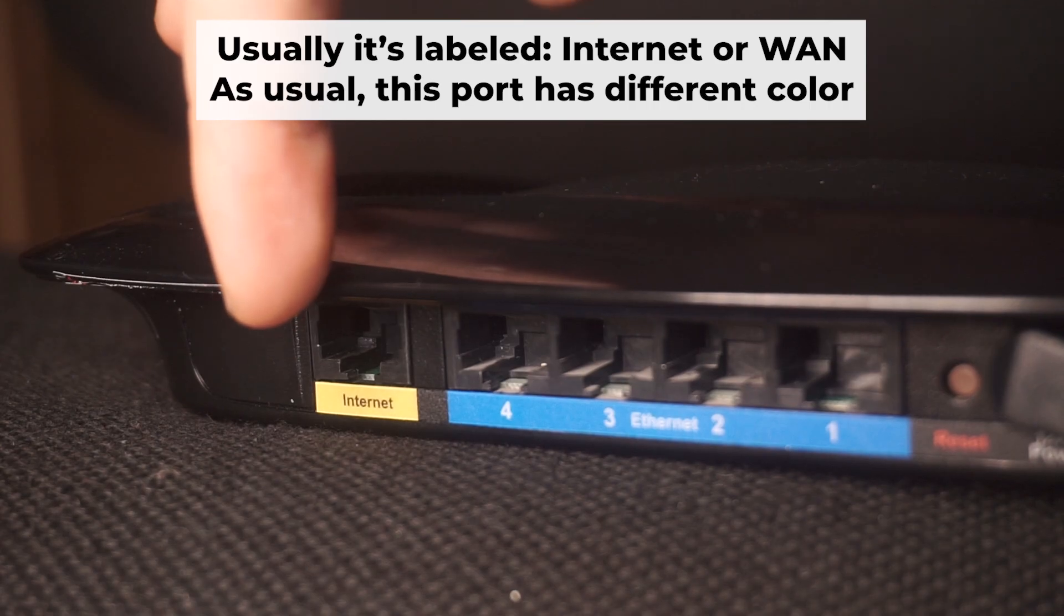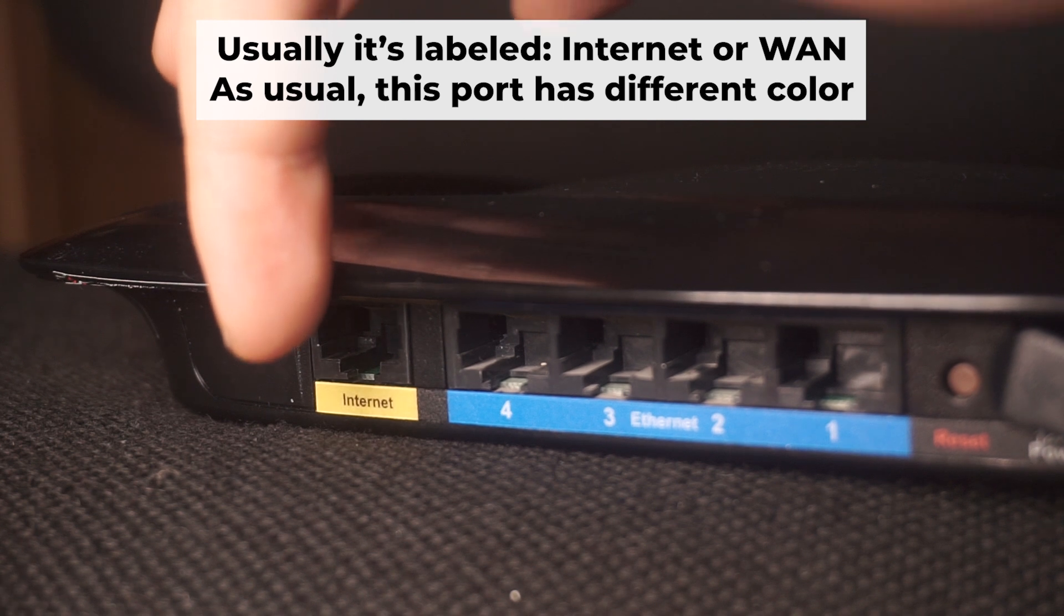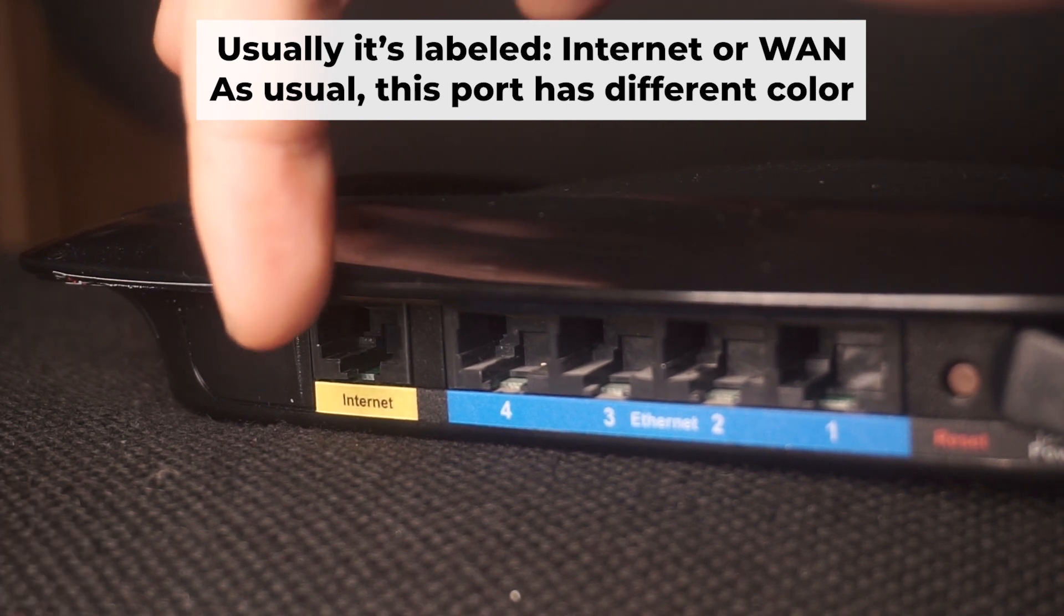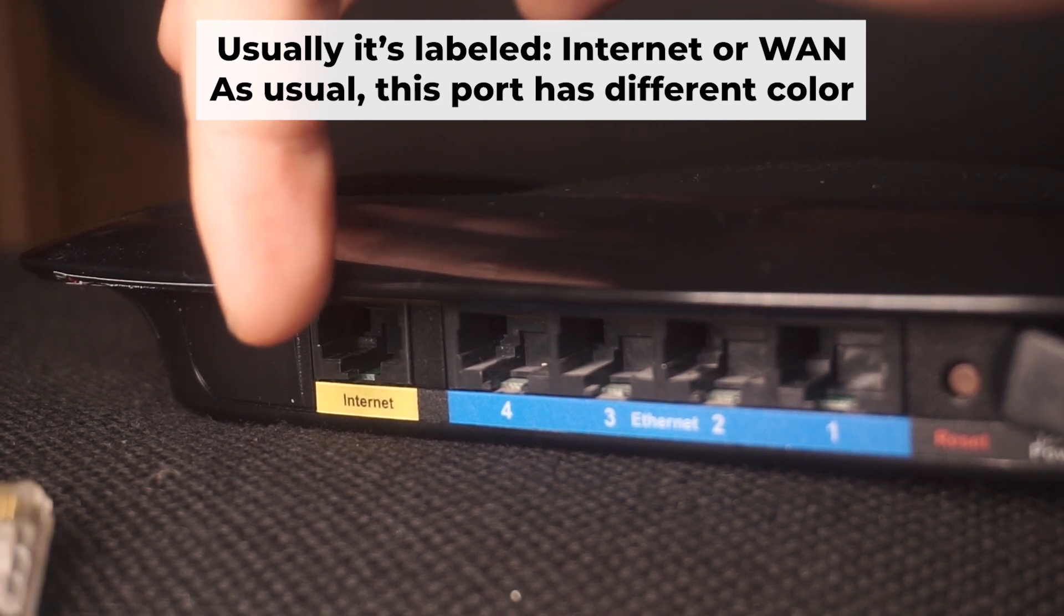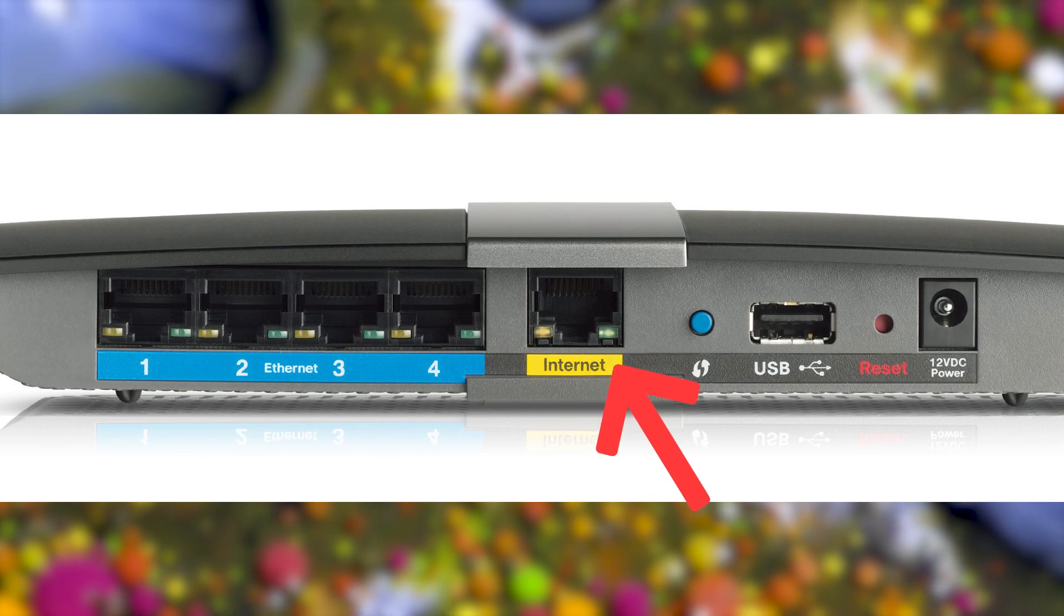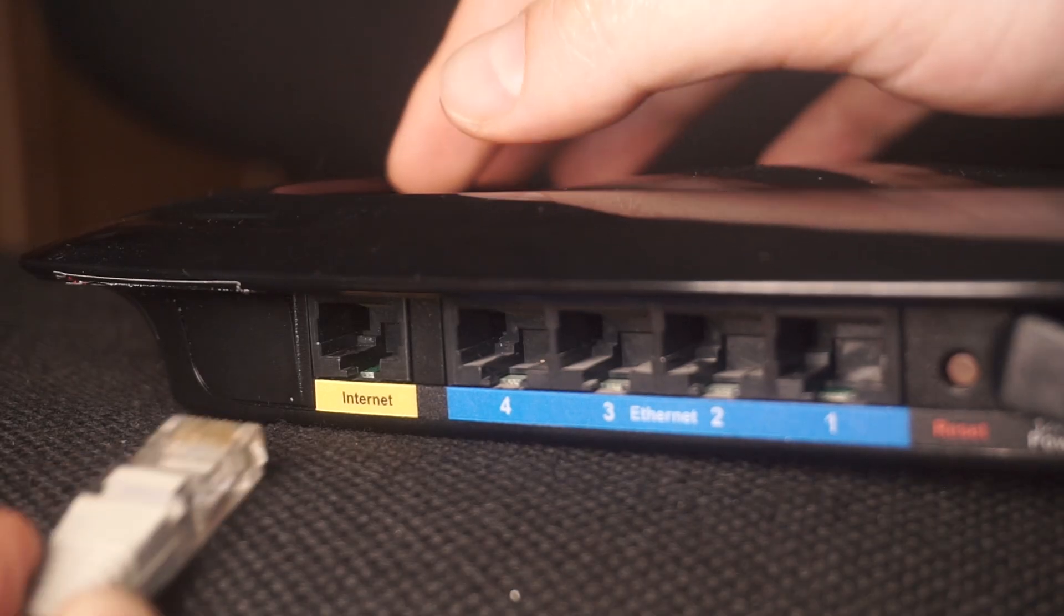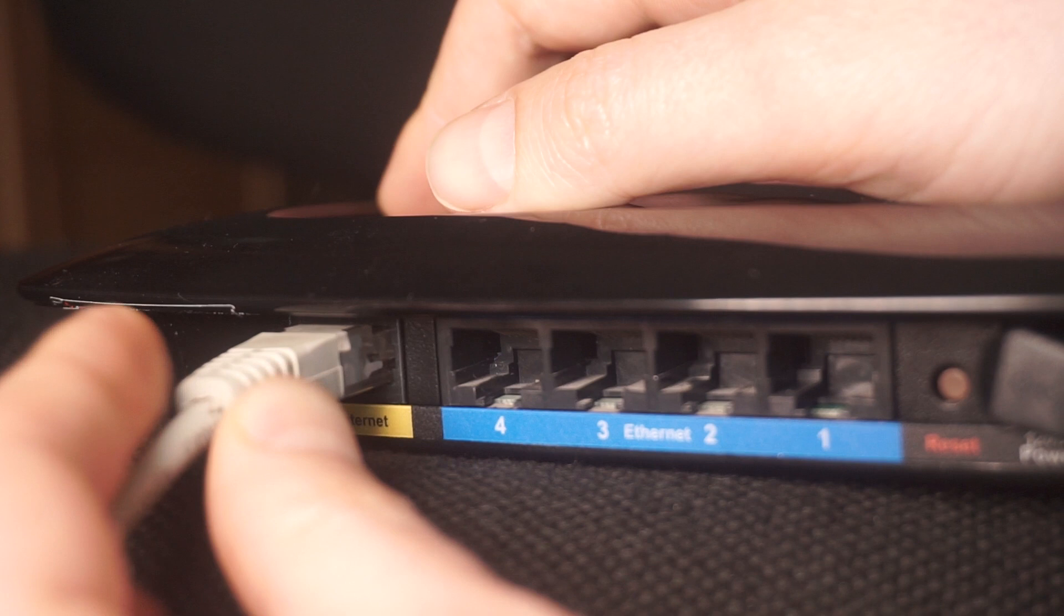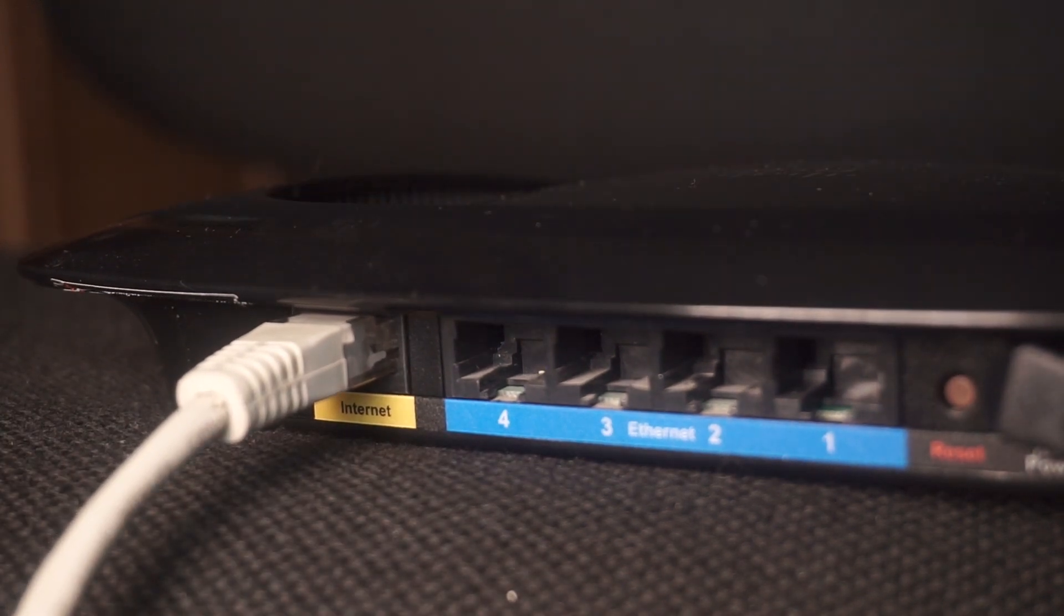Next, plug the cable from your broadband provider or modem into the internet port. This port is commonly referred to as WAN and is typically a different color. Each cable should be inserted until it clicks.